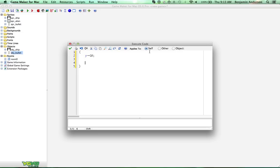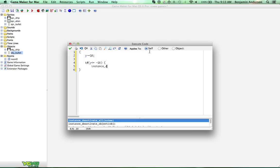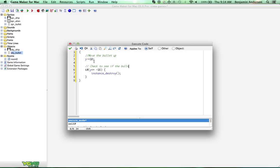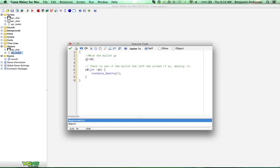One more thing we want to do: let's comment this because you guys want to get in the habit of commenting your code. 'Move the bullet up.' And then: if y is less than or equal to negative 16, instance_destroy. That checks to see if the bullet has left the screen — if so, destroy it — because we don't want bullets going off screen forever, as that'll lag your game.